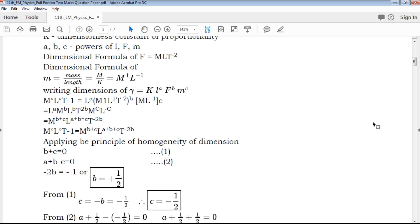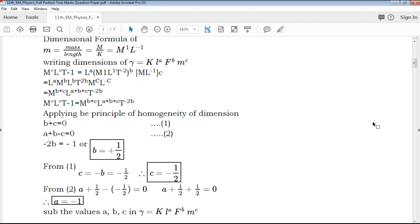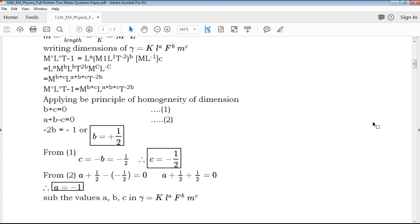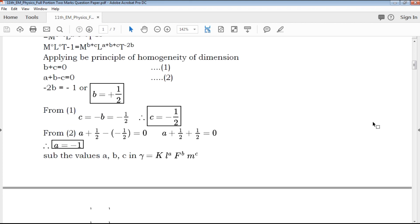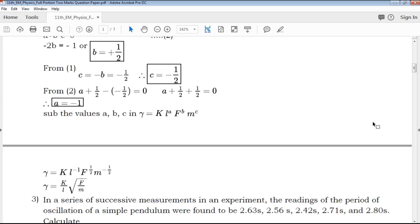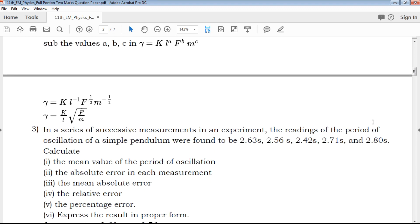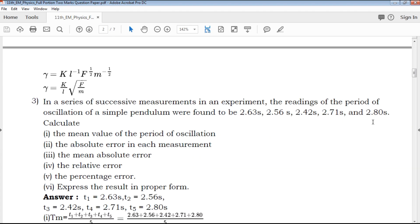It covers 2 marks, 3 marks, and 5 marks questions. We will highlight the results of QB365 — highly qualified, experienced teachers, question papers. The exam point of view content is very helpful.